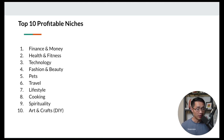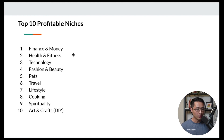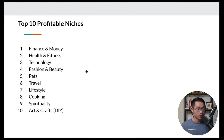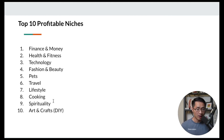Here are the top 10 profitable niches — any one of these is a great niche that can definitely make money because they're always in high demand. Number one is finance and money, which is almost always among the highest paying. But don't just pick it because it pays well — it's best to find a niche aligned with your interests, because you'll be making content around that topic and it's so much more effortless when you enjoy talking about it. The other niches include health and fitness, technology, fashion and beauty, pets, travel, lifestyle, cooking, spirituality, and arts and crafts.